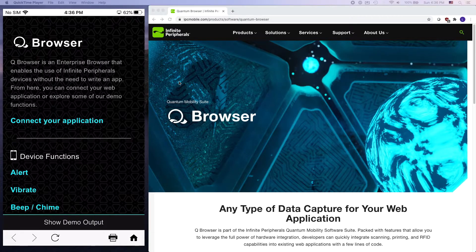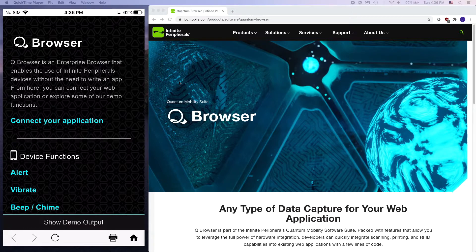Hey everyone, this is Lucas with Infinite Peripherals, and today we're going to be going over Quantum Browser.